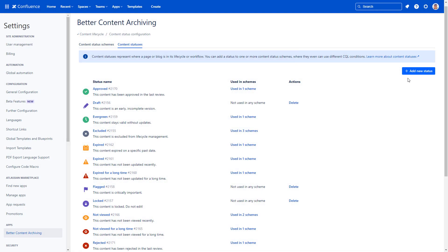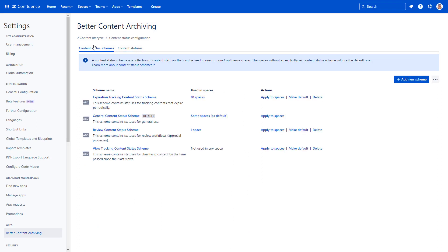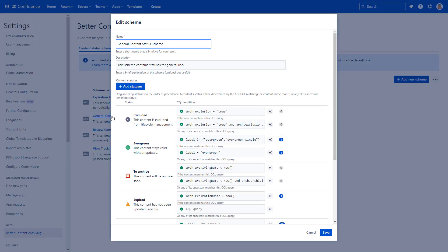Go to content status schemes to define your statuses. Content status schemes are a collection of statuses that you can apply to a space or multiple spaces. In it, you can define the order and definition of statuses.